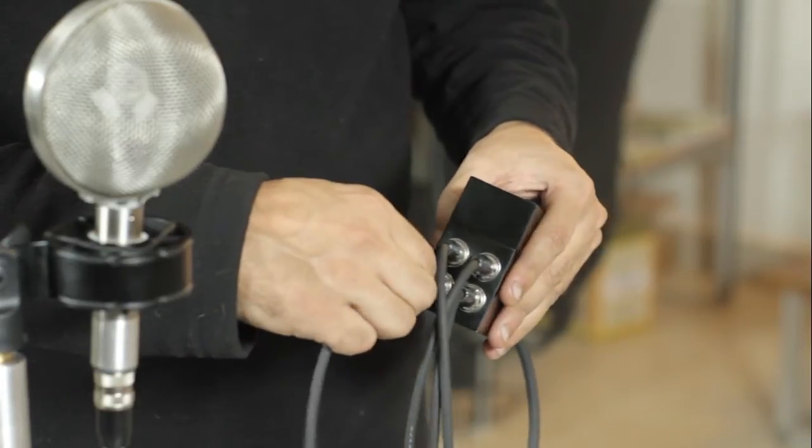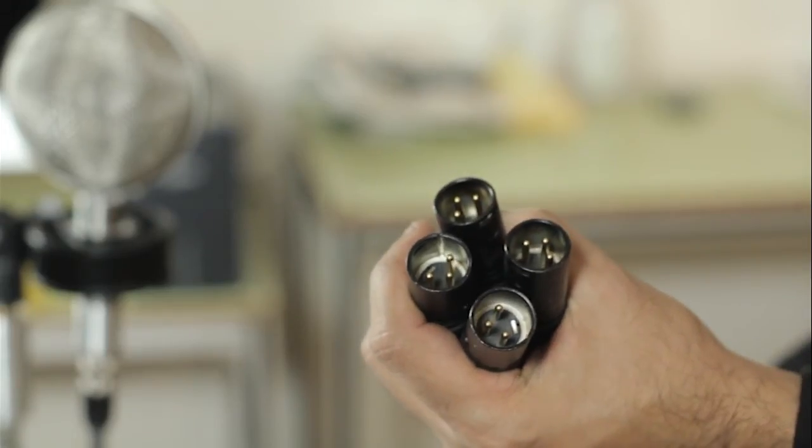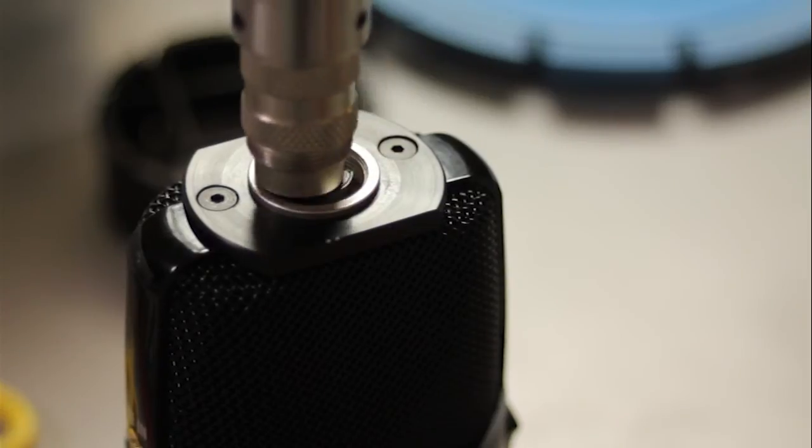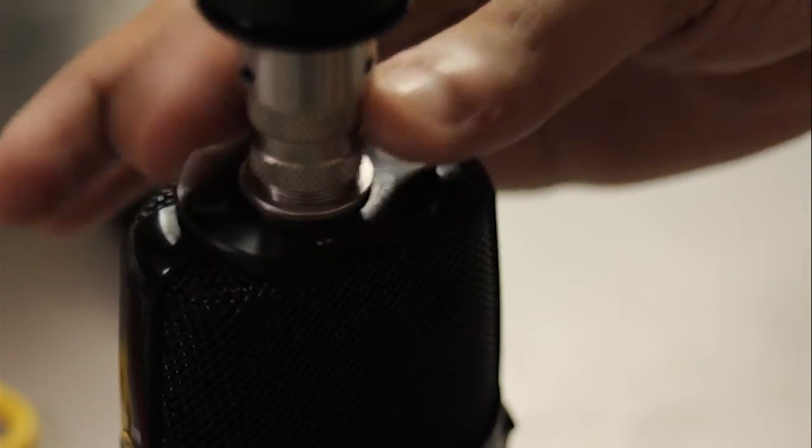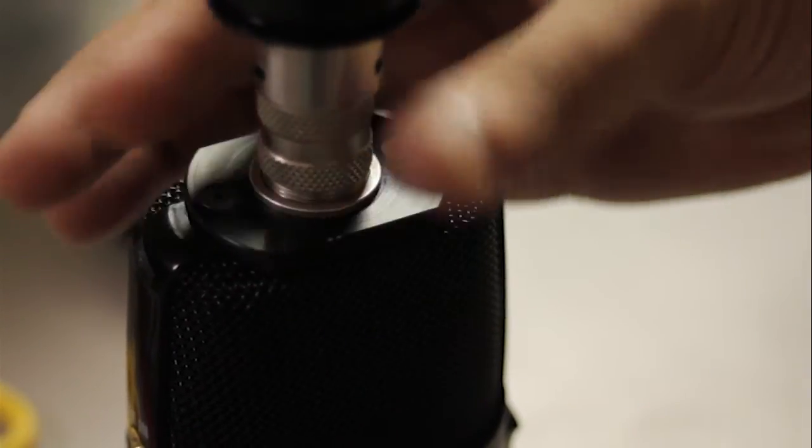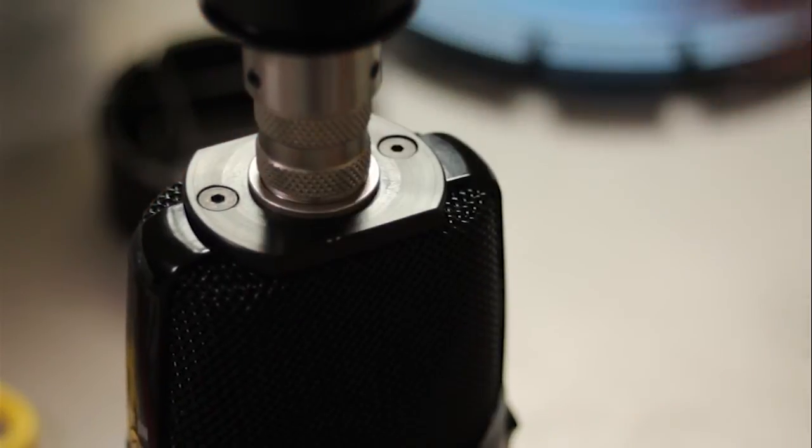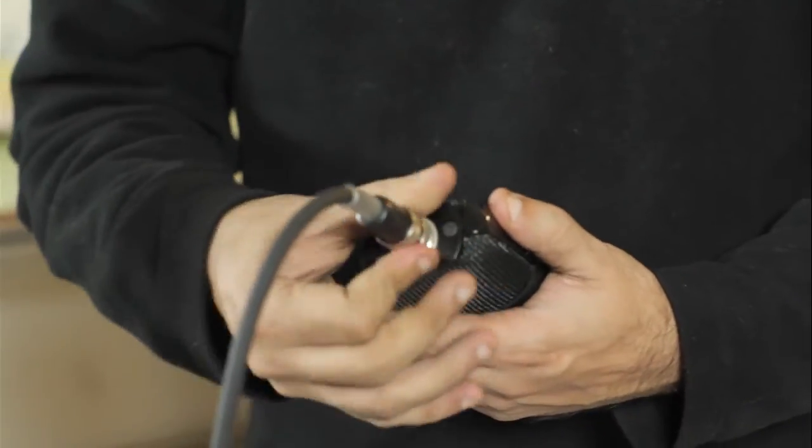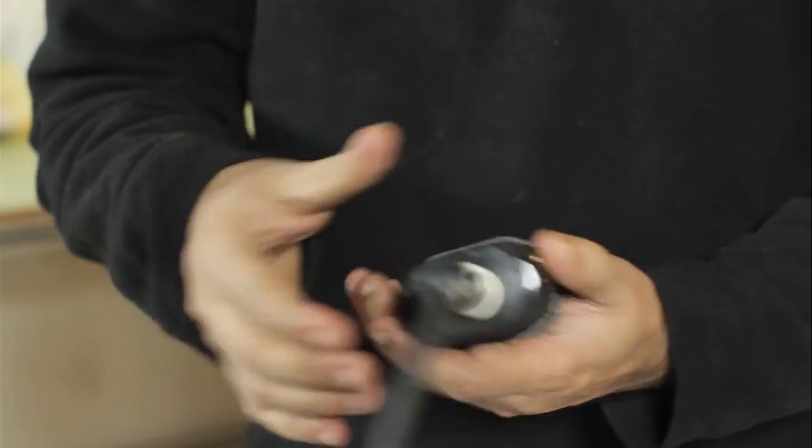They go into any four-channel recorder. For customers buying the Brahma standalone with the external modified Zoom, we take the Amphenol 5-pin connector and connect it to the Zoom, then power up and press record.